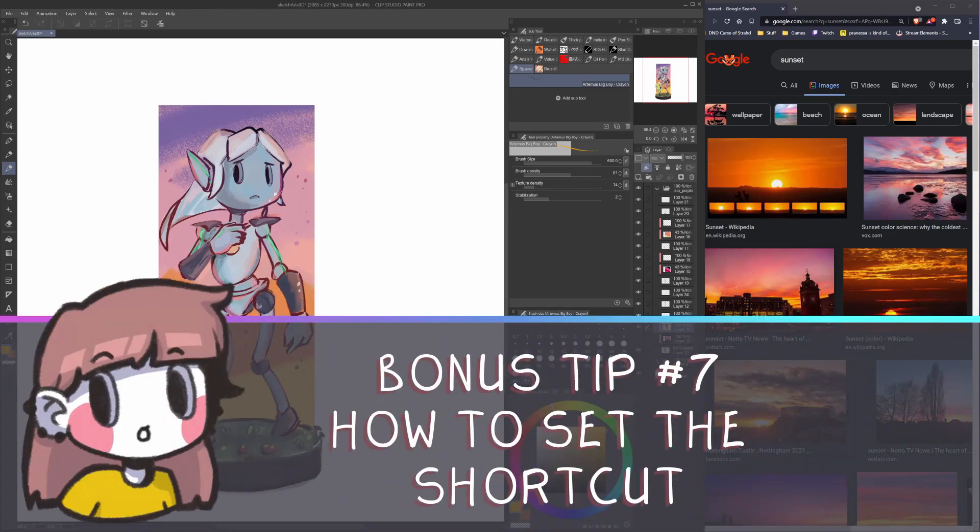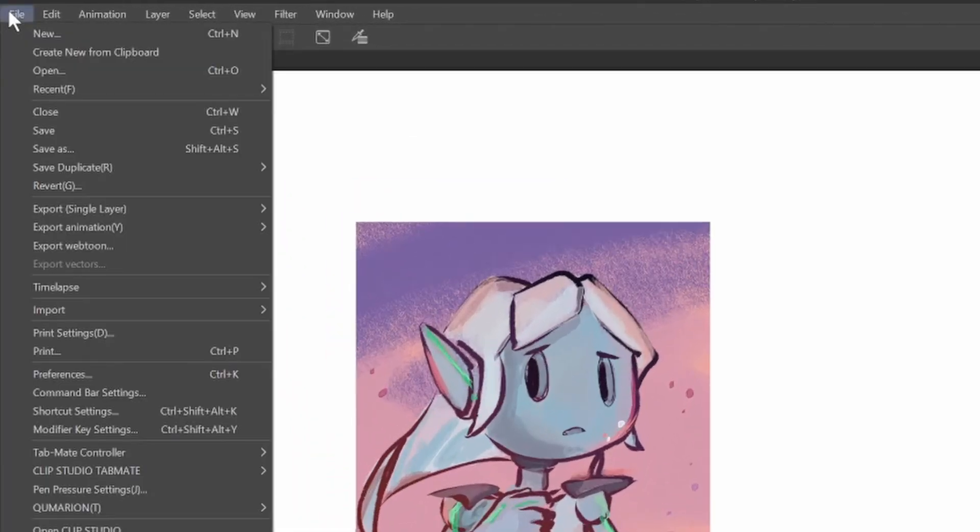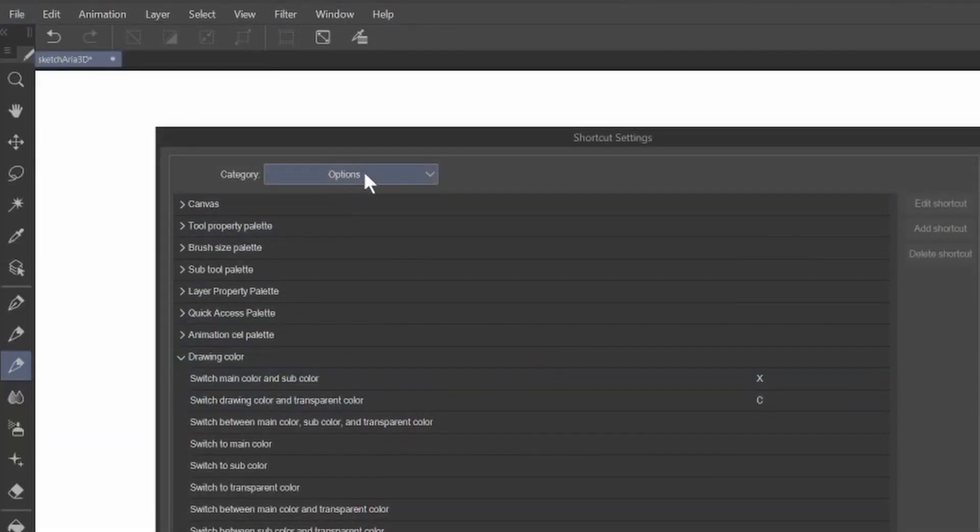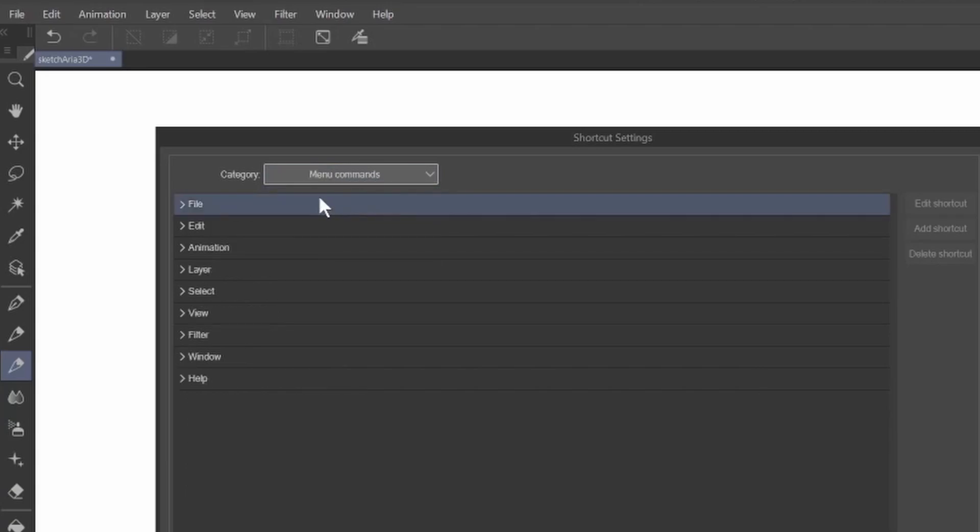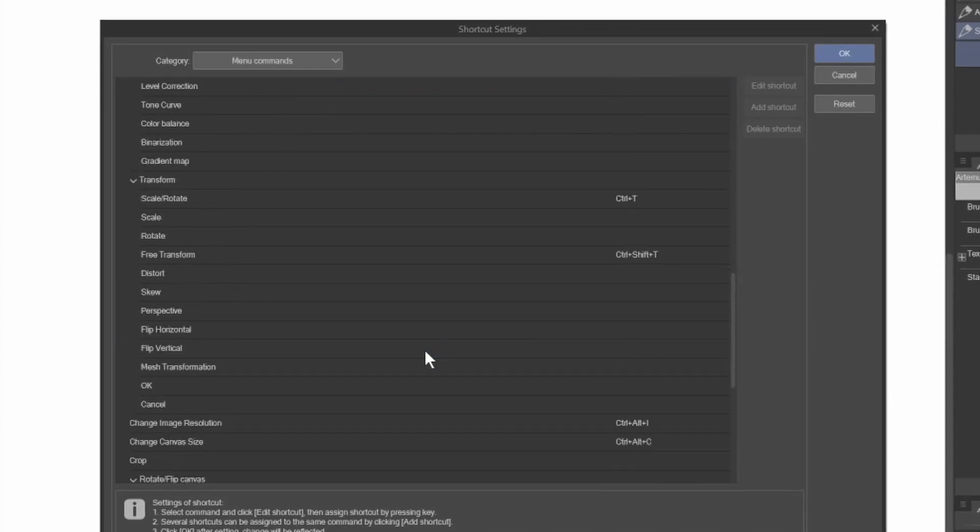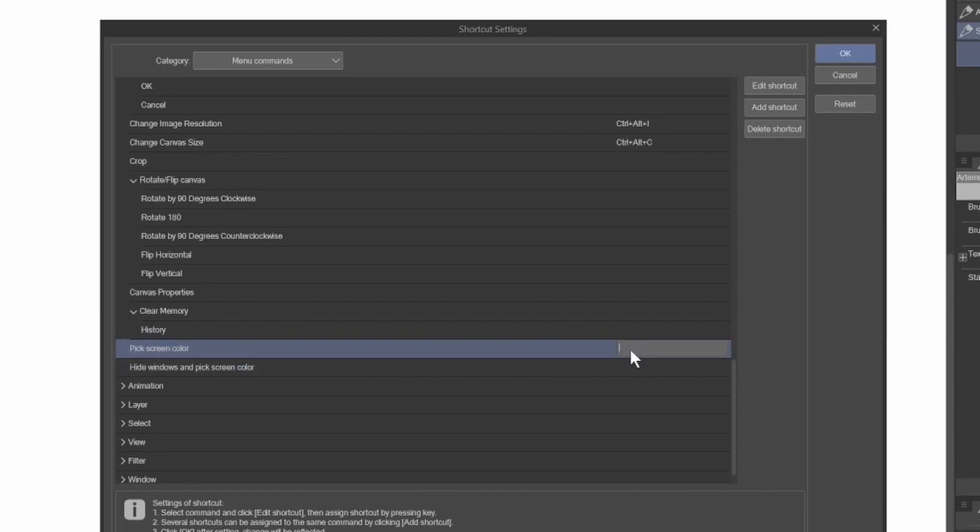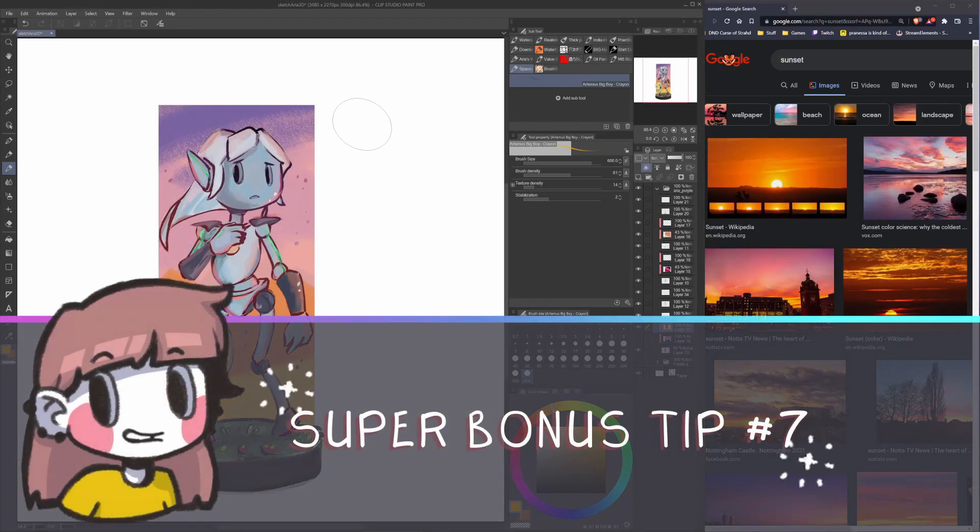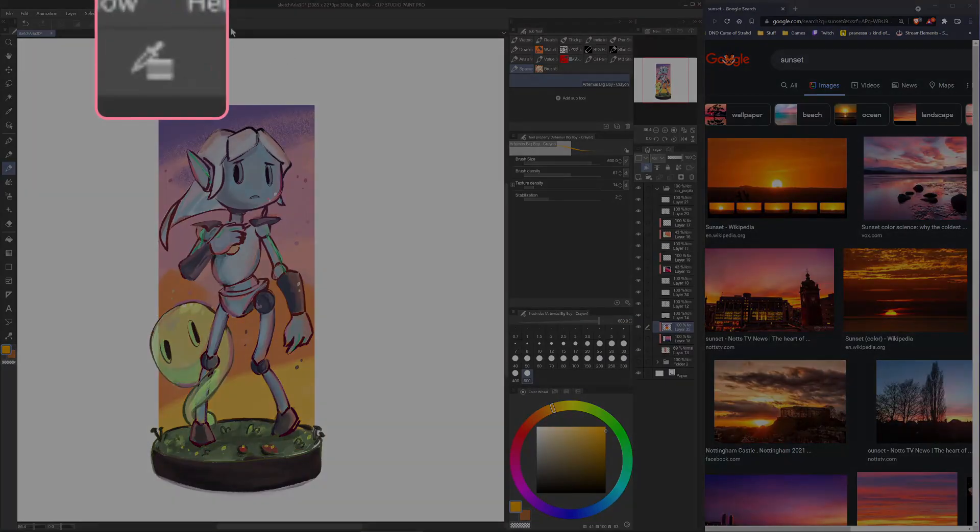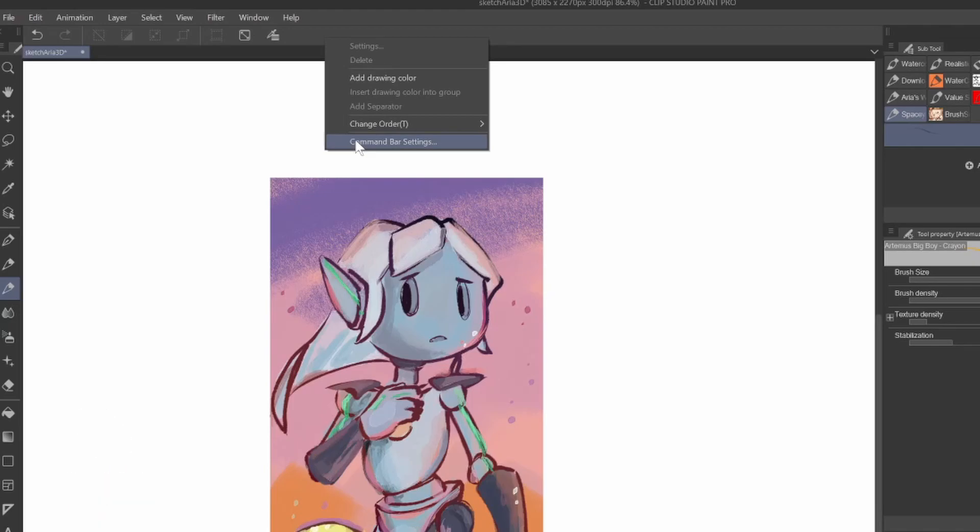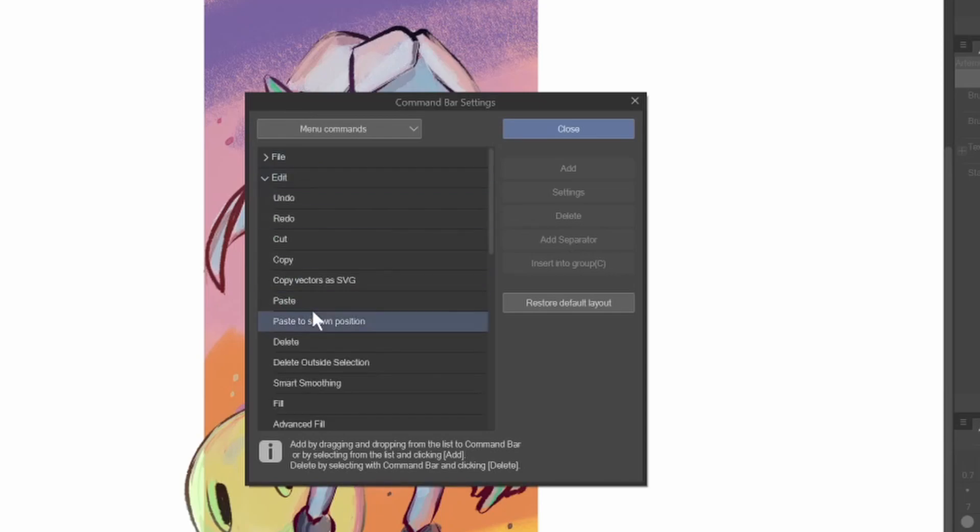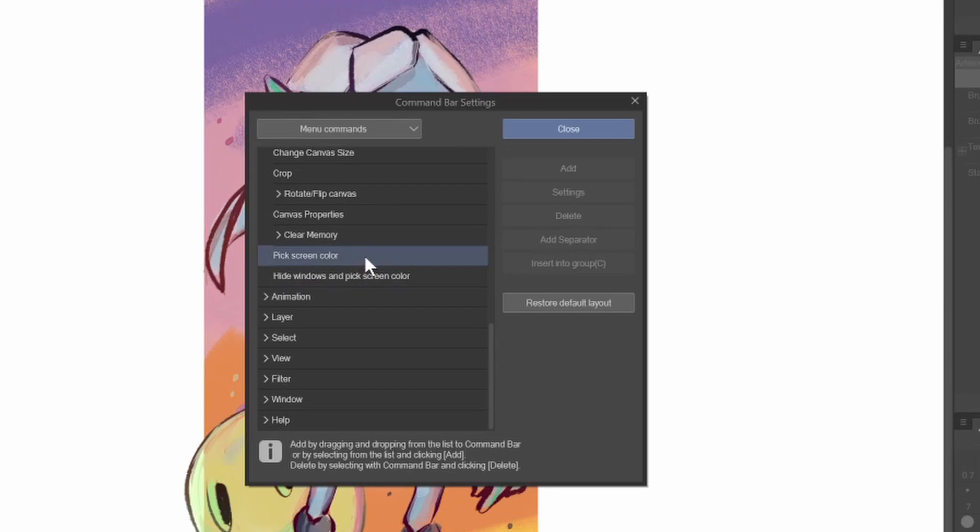Bonus tip. How to set the shortcut. Go in file. Shortcut settings. In category, menu commands, edit, scroll a little bit, pick screen color. And as always, double click on the right to personalize your command. Super bonus tip. Do you want to add it on the top bar as I have it here? Right click on the command bar. Click on command bar settings. Edit, scroll a little bit again. And click on pick screen color. And add on the right.